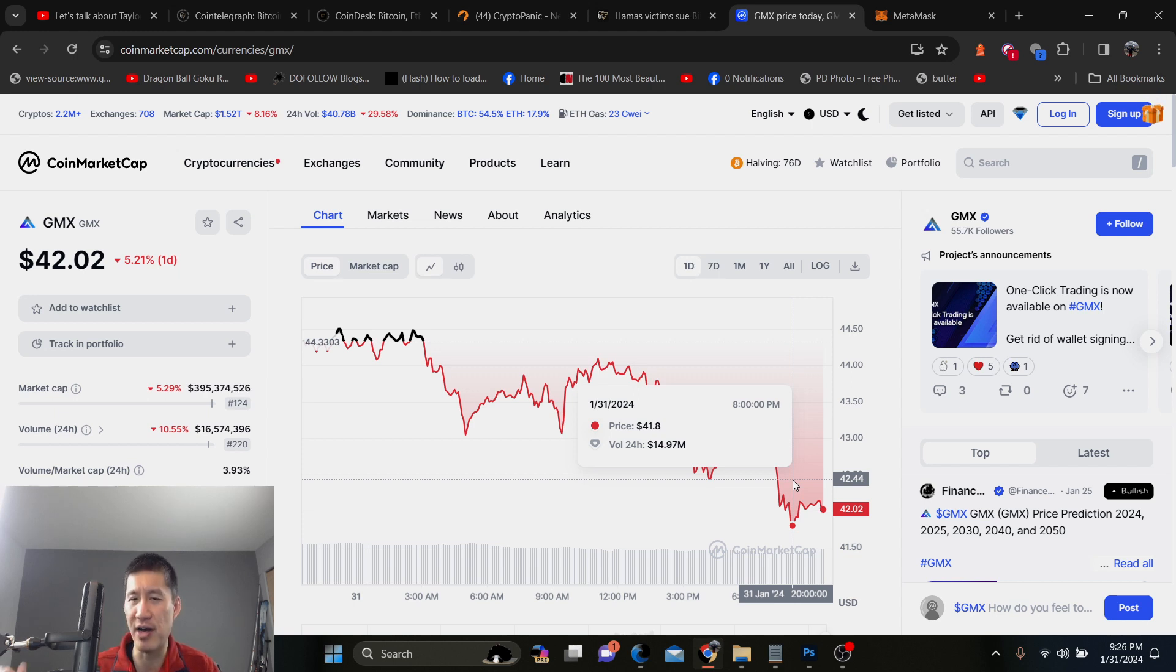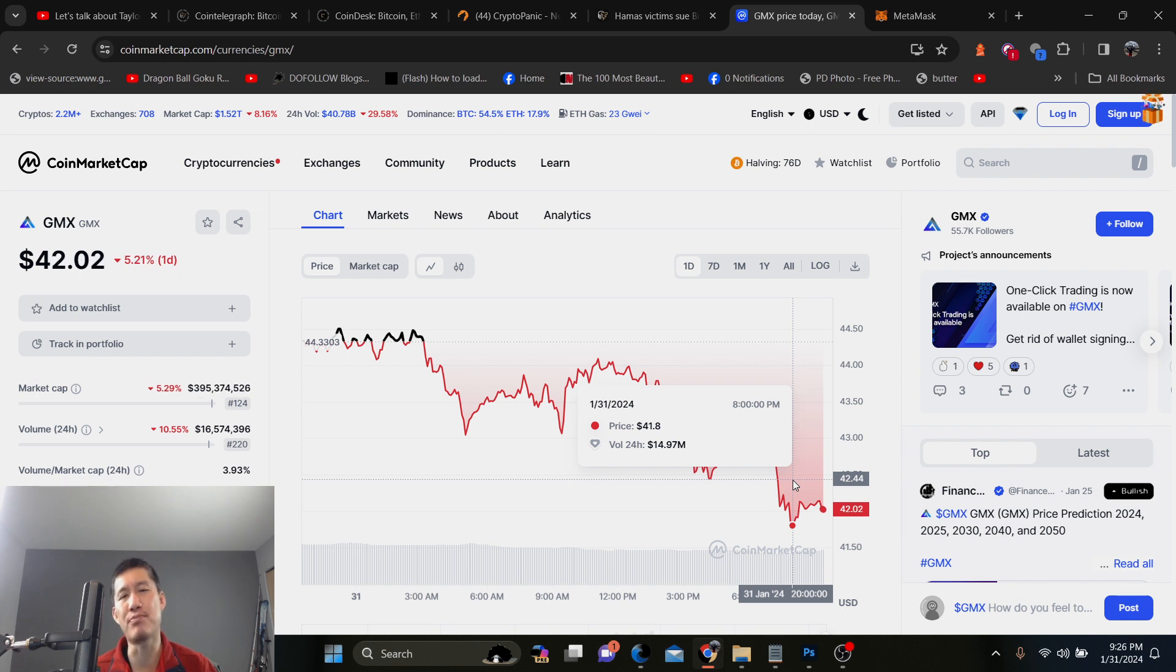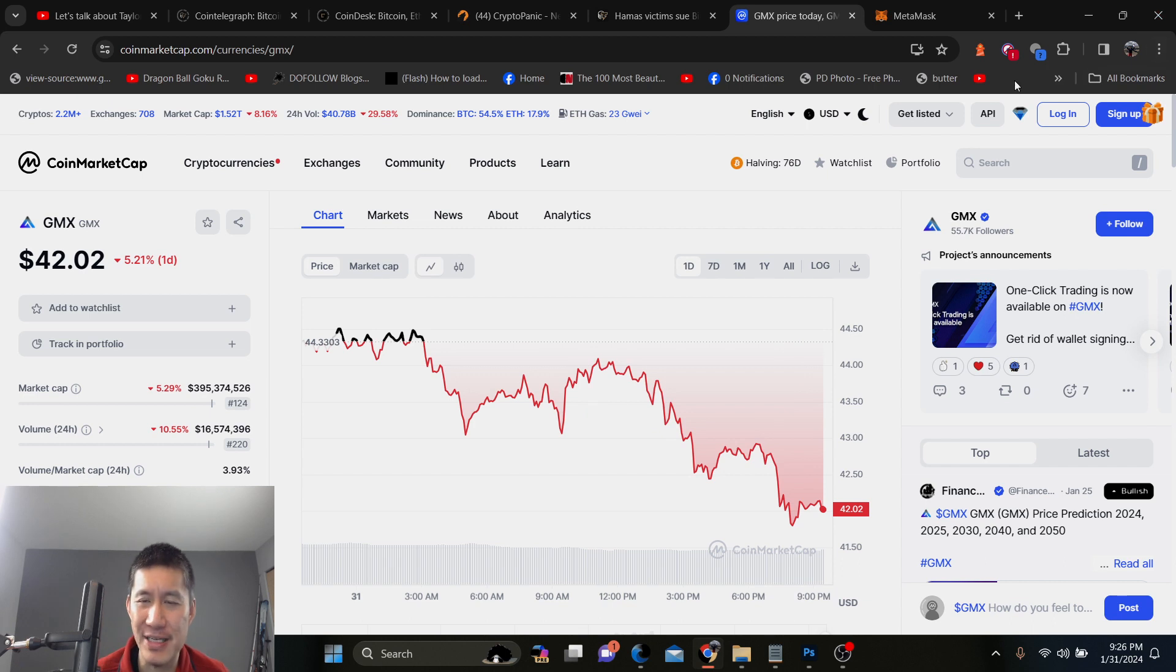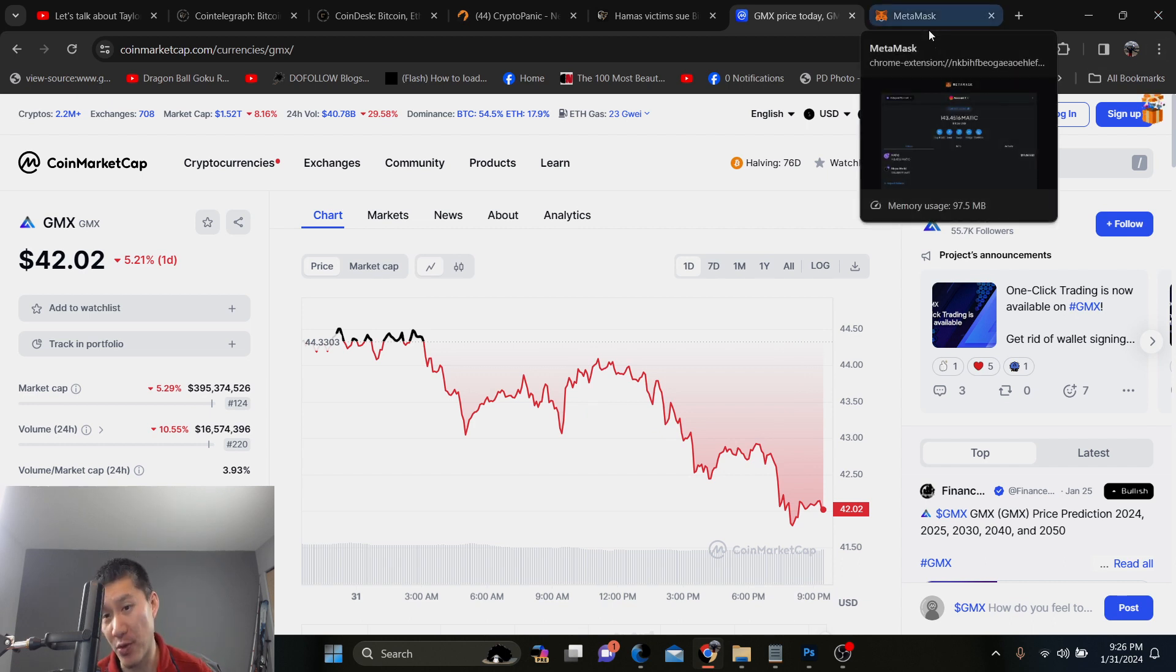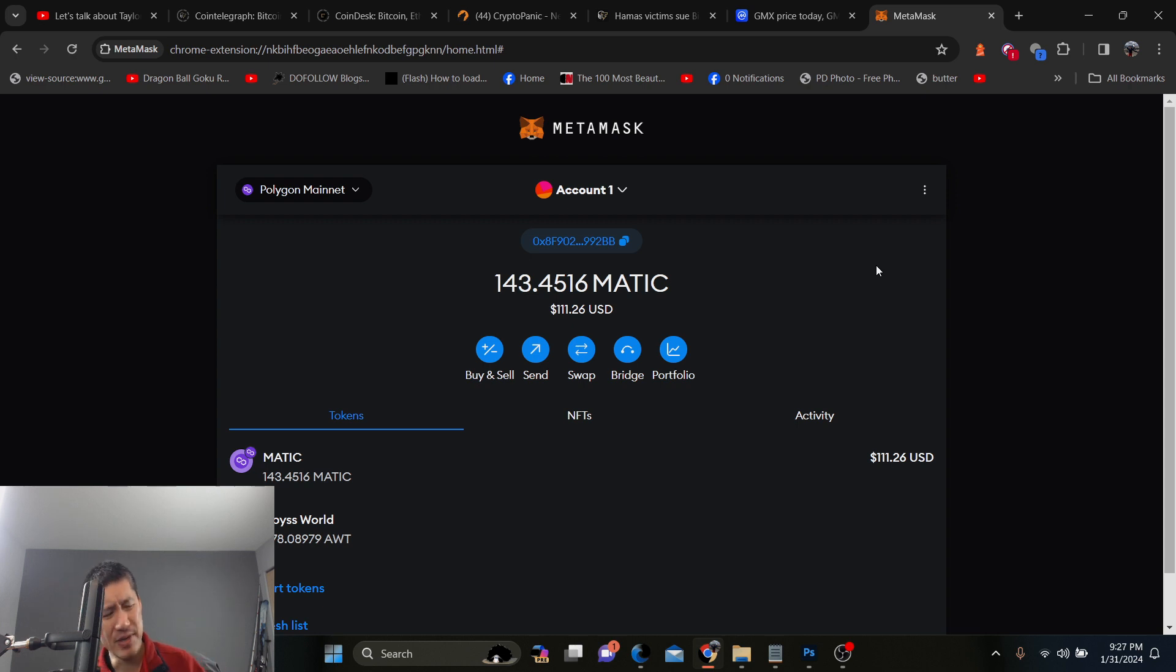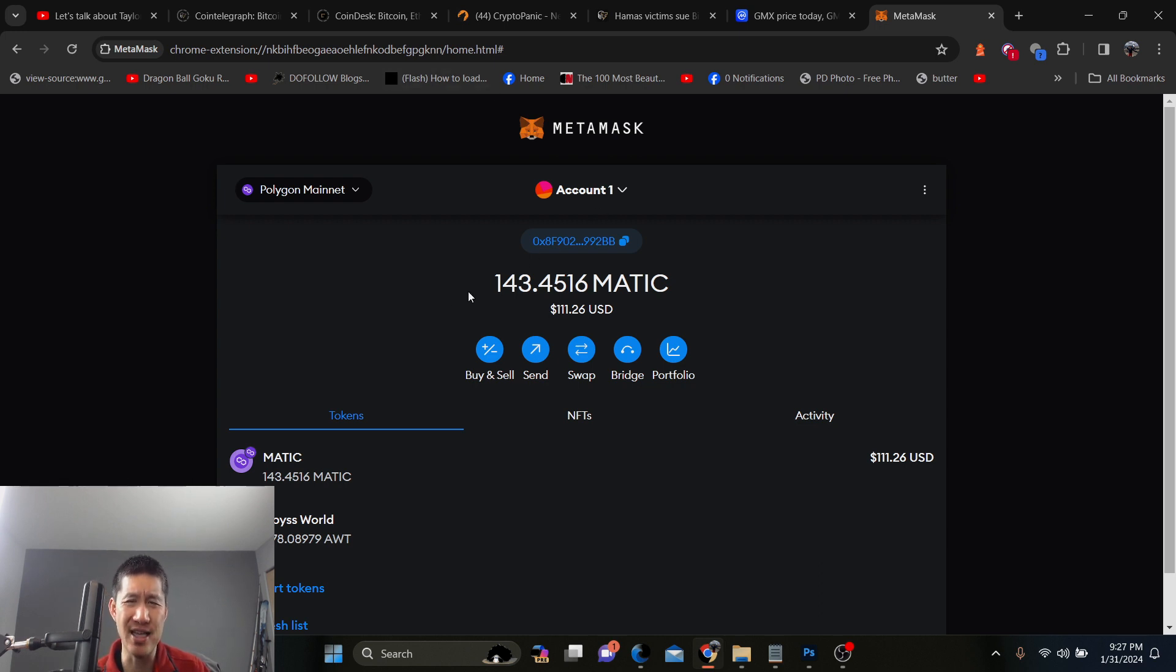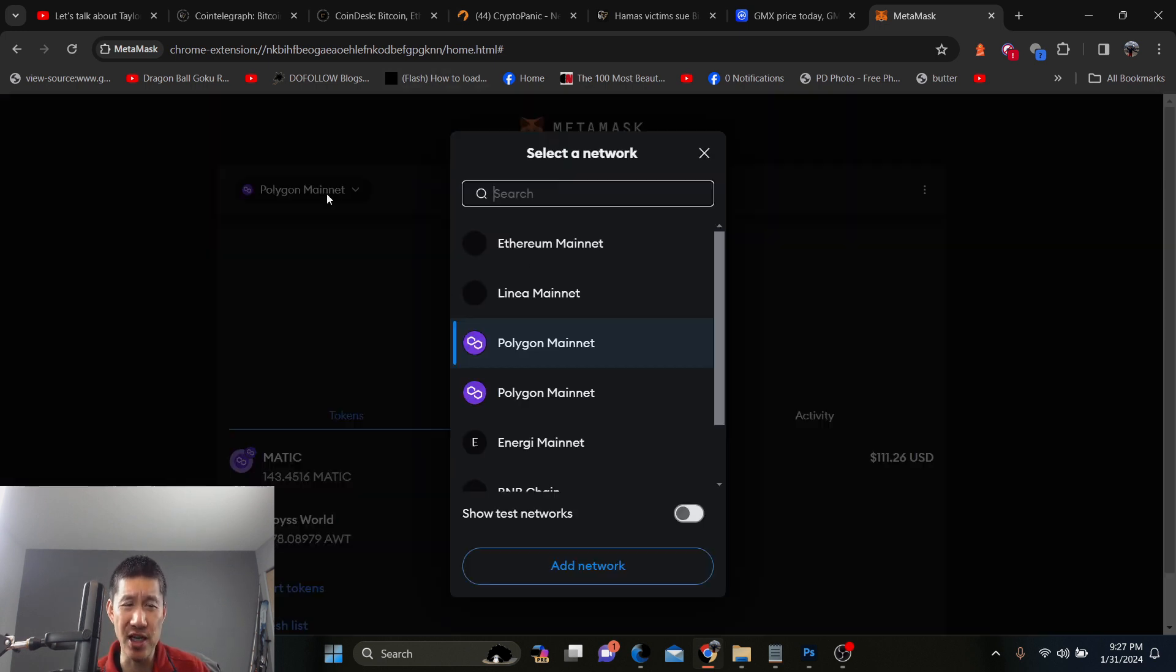But if you use Solana, you'll have to use another wallet that actually supports Solana. But it's basically the same process. So we're going to go with MetaMask because it's the one I'm familiar with. And it's pretty much the same on every wallet. The interface is slightly different, but we're just going to go with MetaMask.